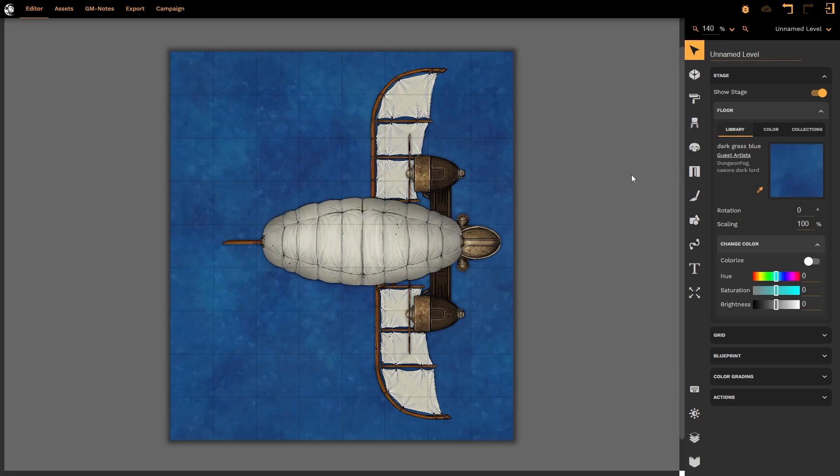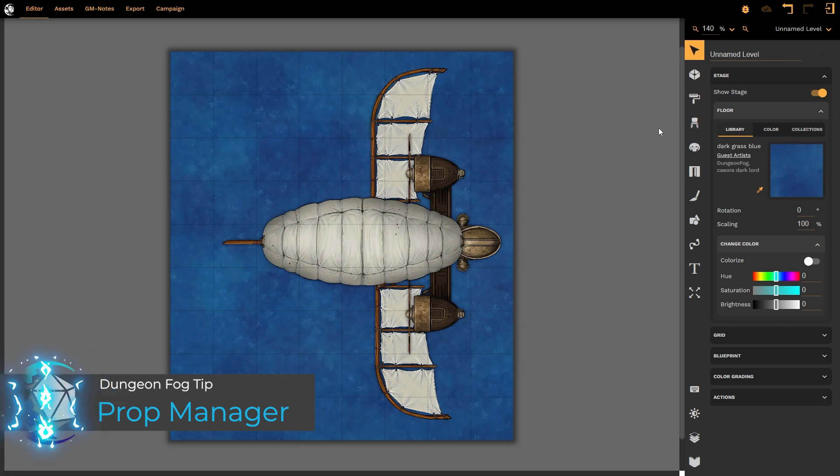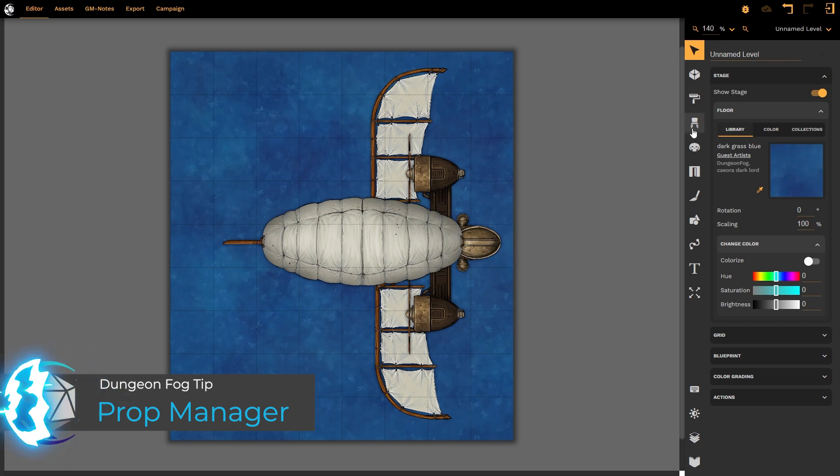Hello and welcome to this DungeonFog tutorial. In today's video, we're going to look at the new prop management system that has been implemented in the new DungeonFog update.